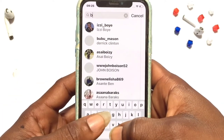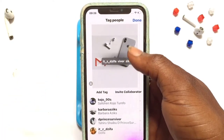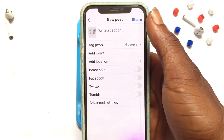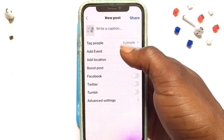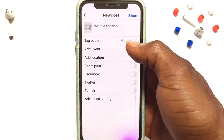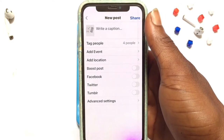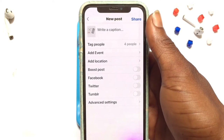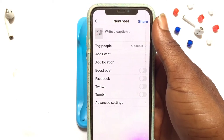Once you are done with one you can go ahead and add a lot more one by one. Once you've successfully added your tags, go ahead and tap onto Share. The number of people that you have added will be shown just like it has been shown here. So basically that is how it works if you want to add tags in a new post on Instagram.